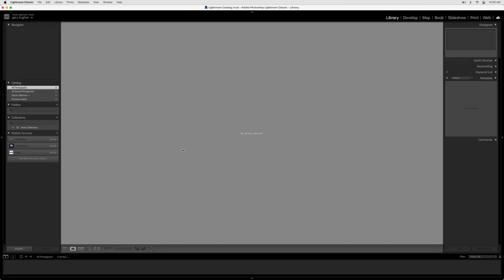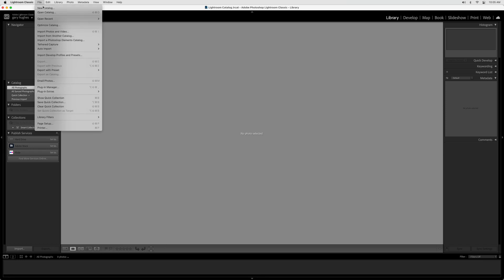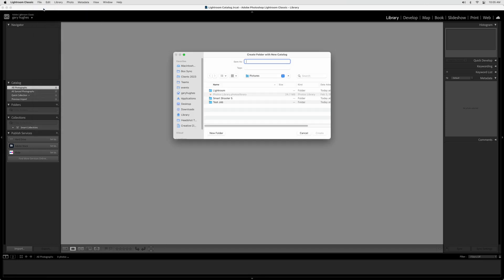Setting up Lightroom Classic Step 1. Create a Catalog. Open Lightroom and create a new catalog by clicking File, then New Catalog. Select your Test Job folder. Give your catalog a name and click Create.